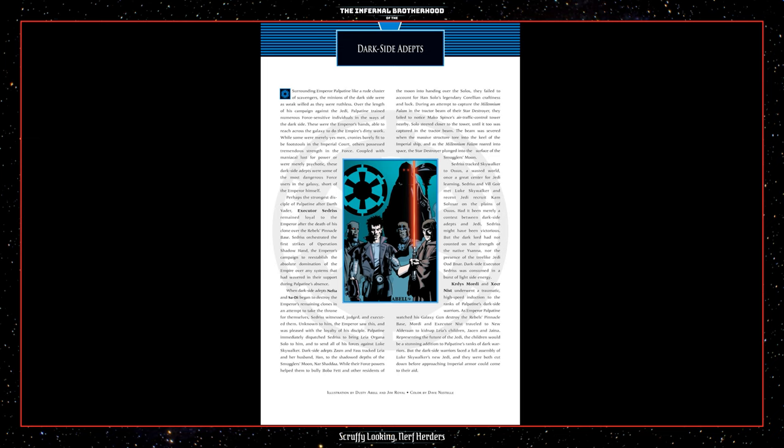Perhaps the strongest disciple of Palpatine after Darth Vader, Executor Cedrus remained loyal to the Emperor after the death of his clone over the rebel's pinnacle base. Cedrus orchestrated the first strikes of Operation Shadowhand, the Emperor's campaign to re-establish the absolute domination of the Empire over any systems that had wavered in their support during Palpatine's absence. When dark side adepts Neftah and Sadi began to destroy the Emperor's remaining clones in an attempt to take the throne for themselves, Cedrus witnessed, judged, and executed them.